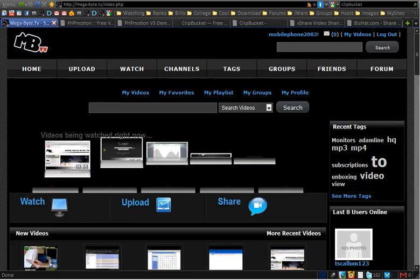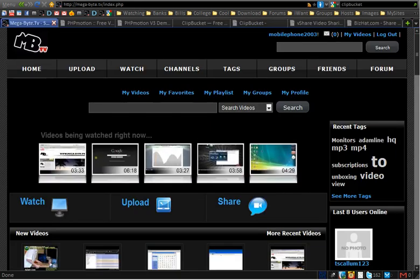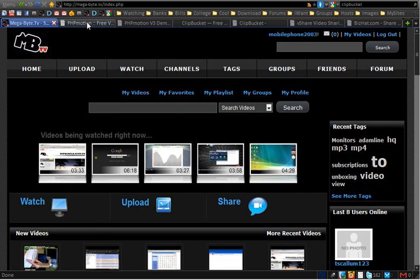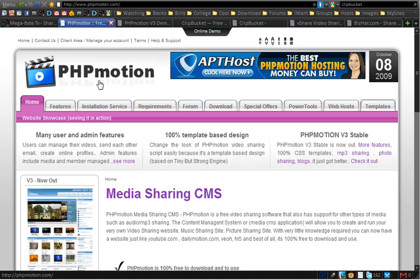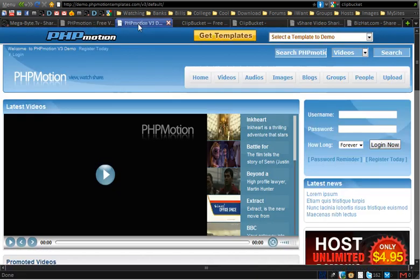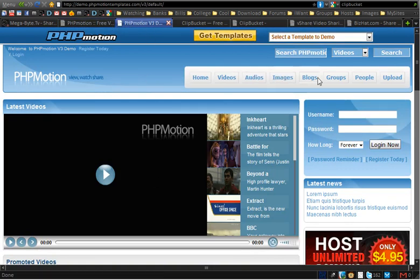So you have the domain, the host, and cPanel access. The next thing is to think about what you're going to put on the site. There are some video sharing scripts available to download. The most popular I think is PHP Motion — you can view a demo on the website and you can see it supports audio, images, blogs, groups, and so on.